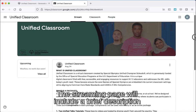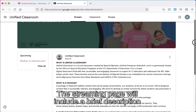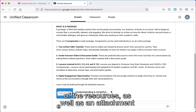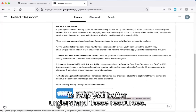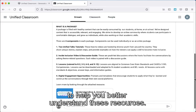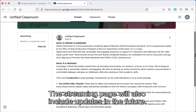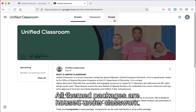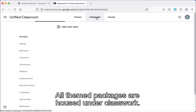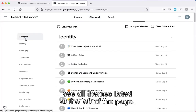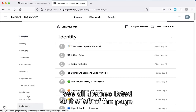The stream page will include a brief description of the resources, as well as an attachment to help you better understand these resources. The stream page will also include updates in the future. All theme packages are housed under Classwork. Within the Classwork section, you'll see all themes listed at the left of the page.